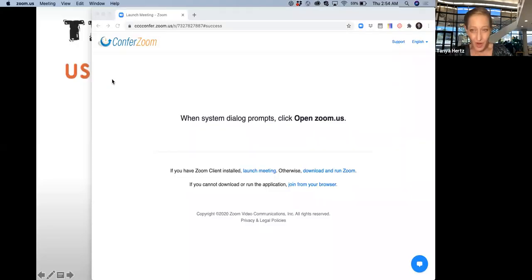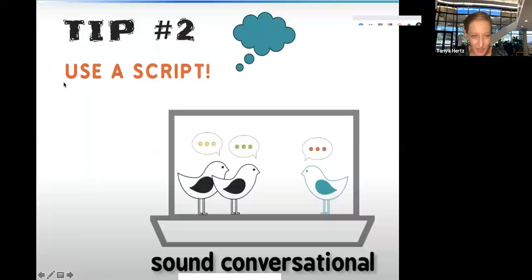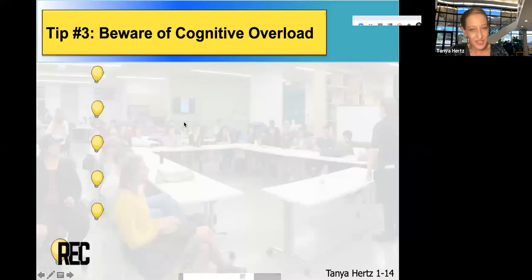Hi, everyone. Tanya Hertz here. We're covering some tips and tricks from years of teaching at both San Diego State and Miramar College, and we're focusing on presentation skills — but not just presentation skills, but virtual presentation skills even more so.